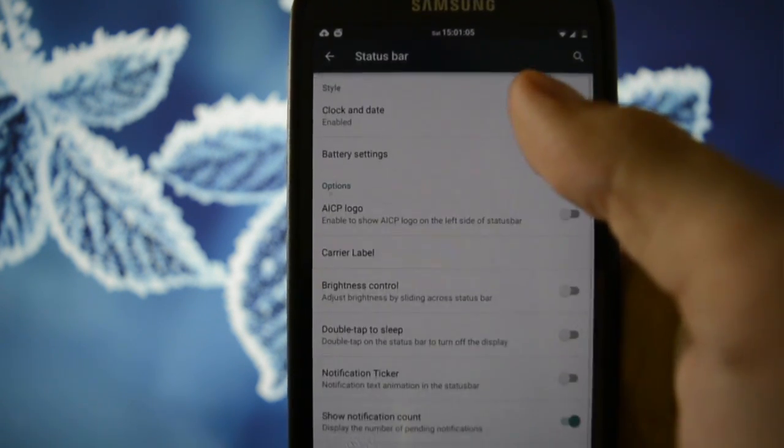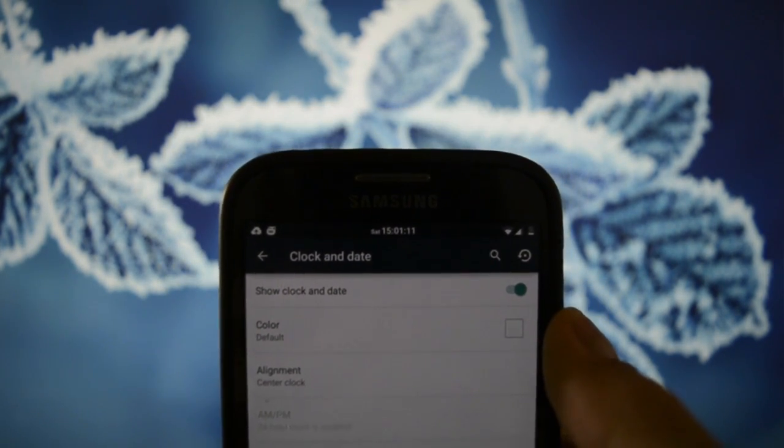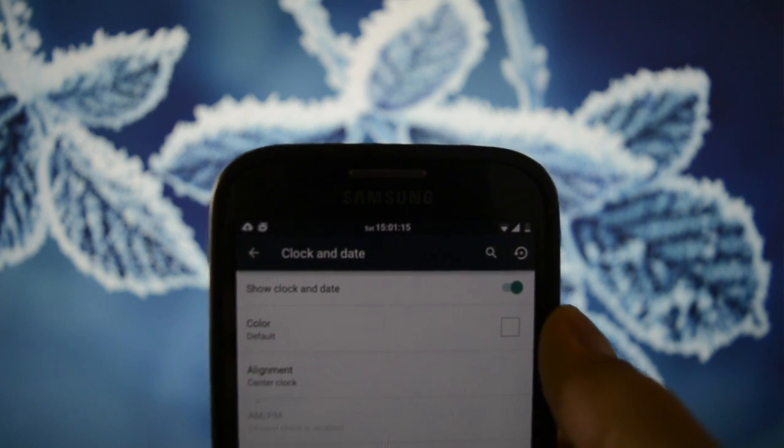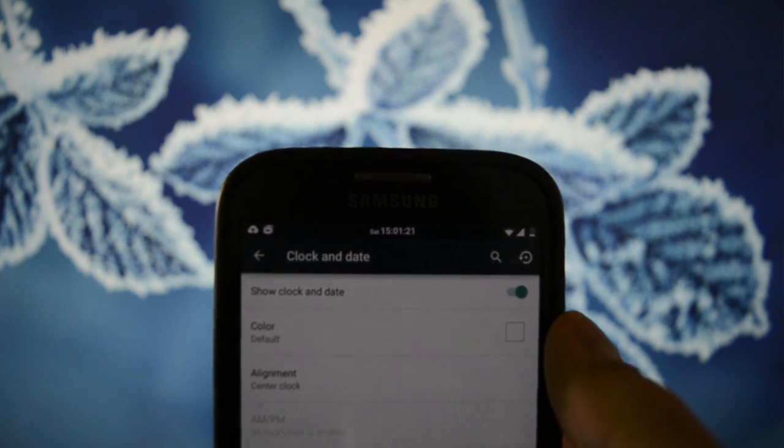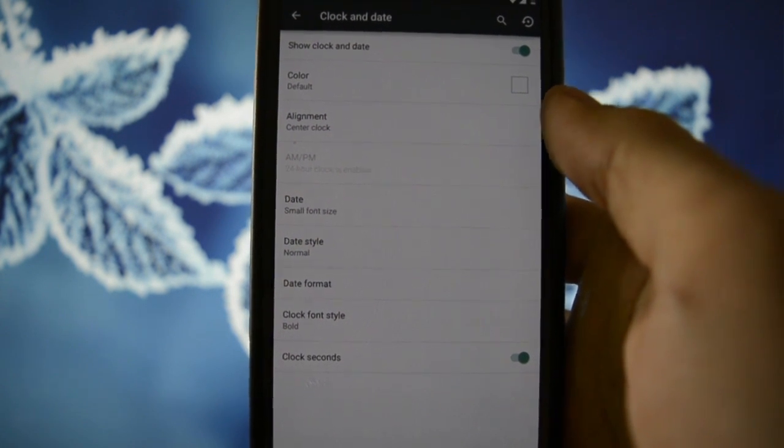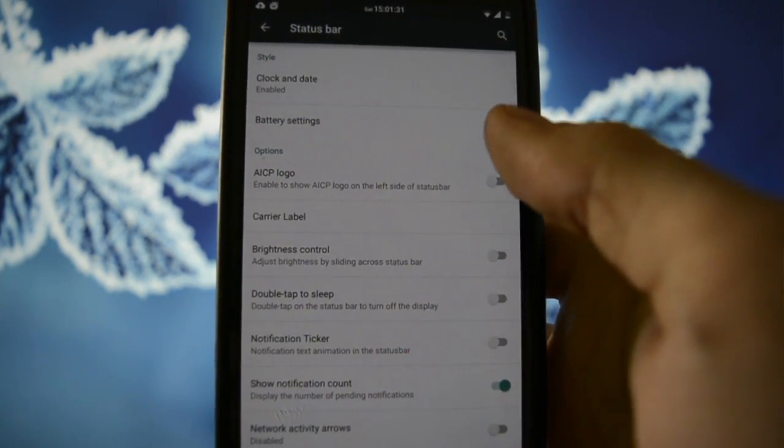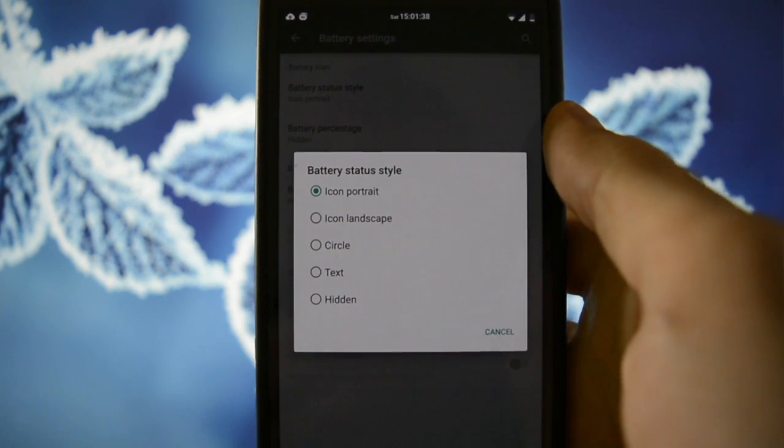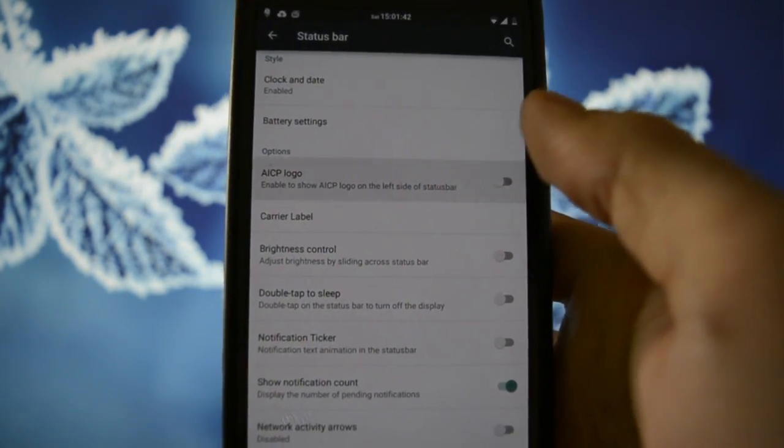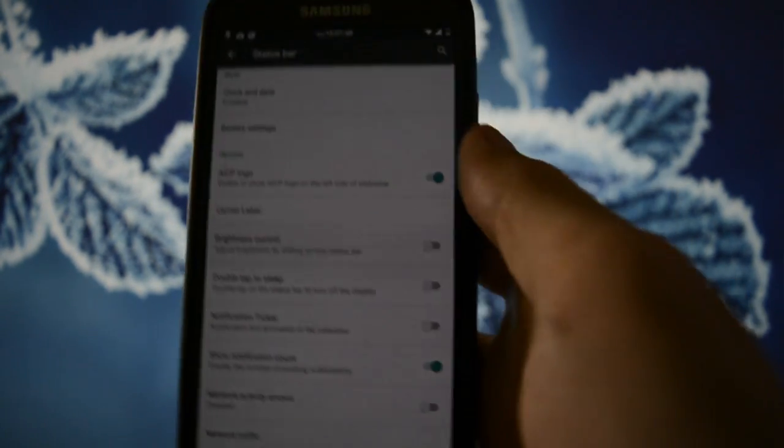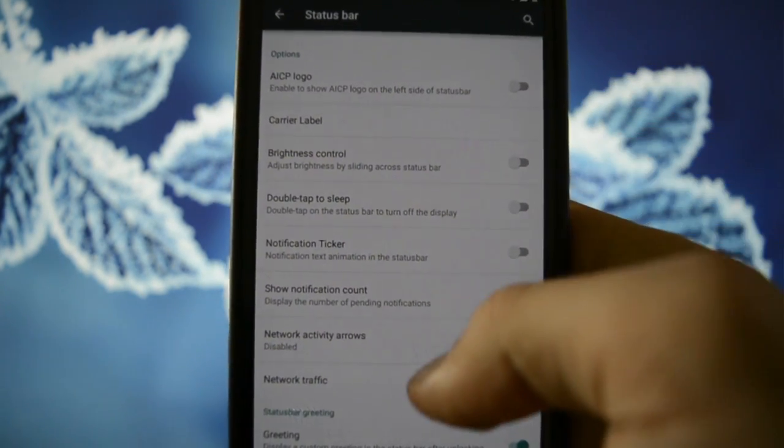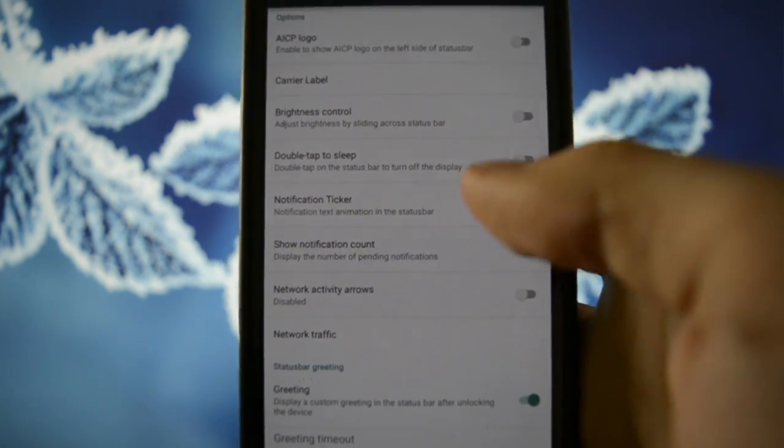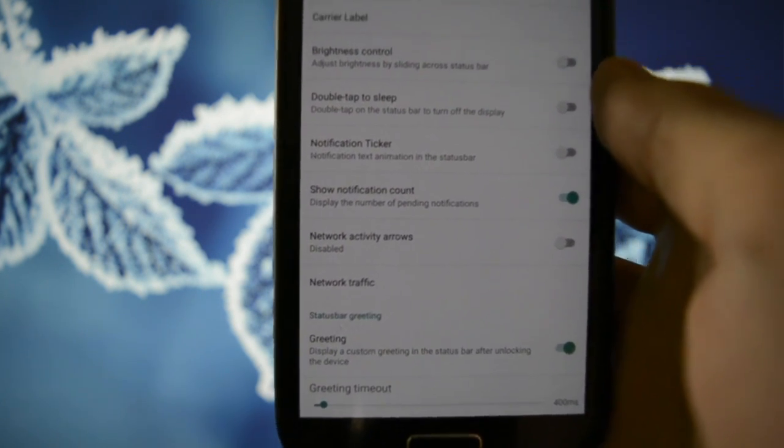Status bar. Clock and date. As you may see, we have here some nice customization of the clock and date. Showing up in the center of the notification bar. You can also add the seconds in the time section. OK. As you may see, clock seconds. You have the same battery icons as on the Resurrection ROM. AICP logo. It will display up right here. I don't know if you can see it clearly, but it's there. Carrier label. Brightness control. Double tap to sleep. Notification count. Network activity arrows. This is an option that wasn't in the Resurrection Remix.